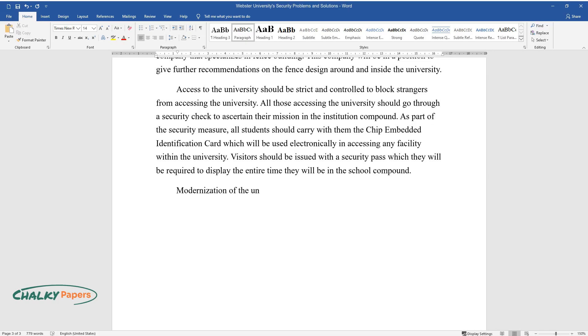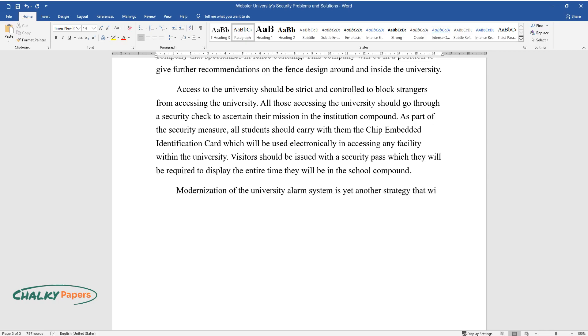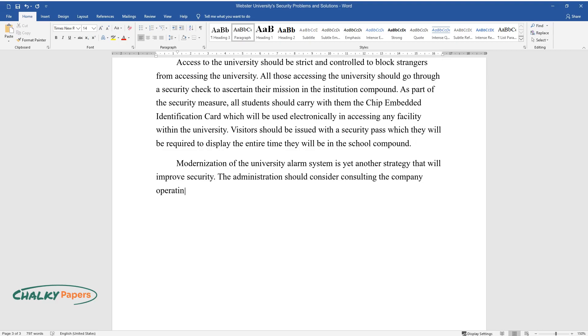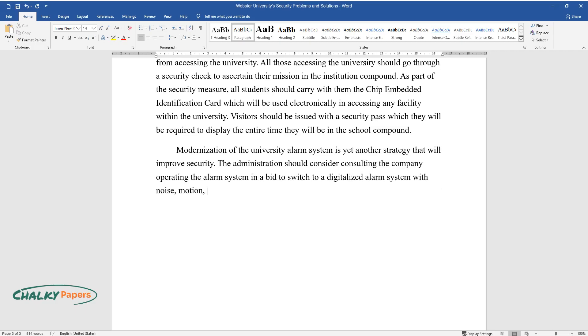Modernization of the university alarm system is yet another strategy that will improve security. The administration should consider consulting the company operating the alarm system in a bid to switch to a digitalized alarm system with noise, motion, and smoke detection and reporting systems.